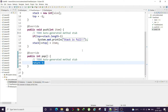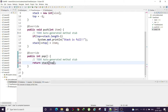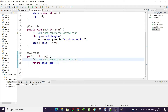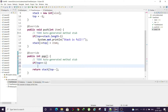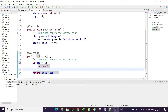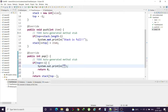In the pop method, we return stack[top--], decrementing top as we return the value. We also handle the case where the stack is empty — if top equals minus one, we print 'stack is empty' and return 0 by default.